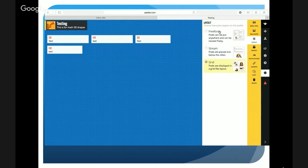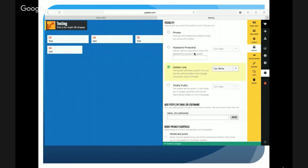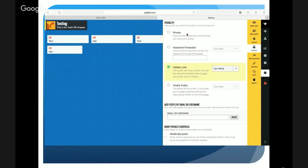As you move down the tools you'll notice the next option is Privacy. I recommend choosing 'Hidden Link.' The private options require a sign-in and login with an email, so with younger students we're not going to do that — we don't want to put any public information in here.